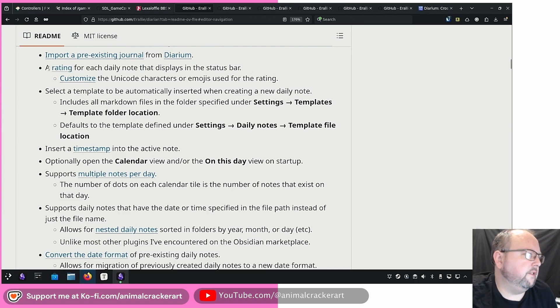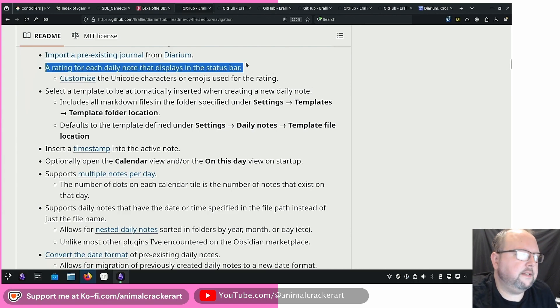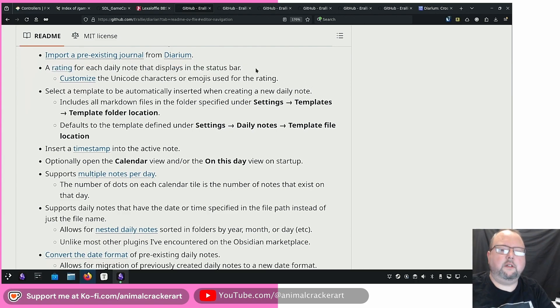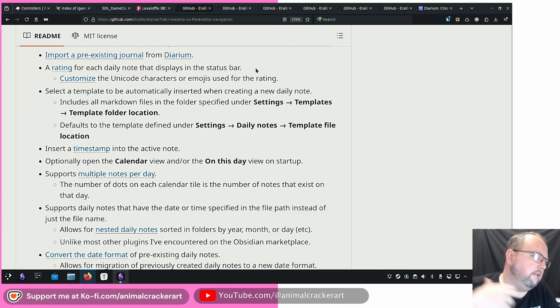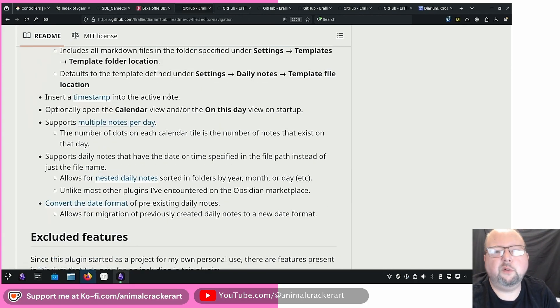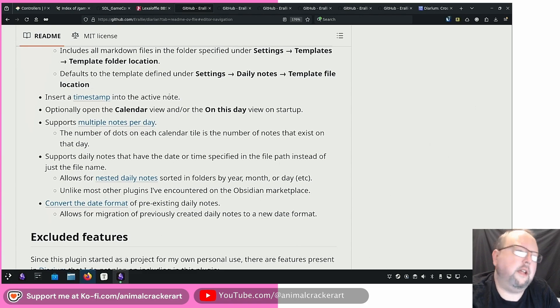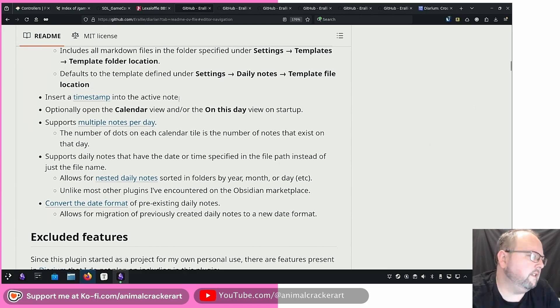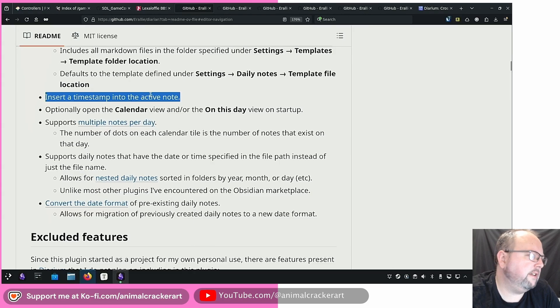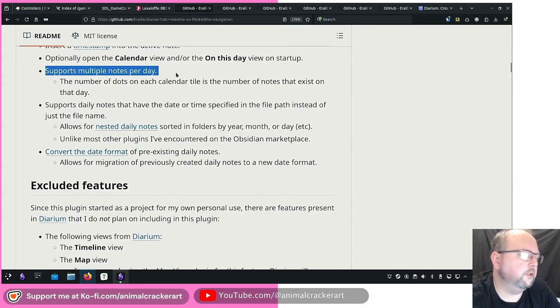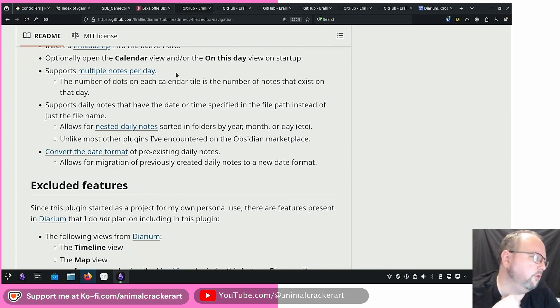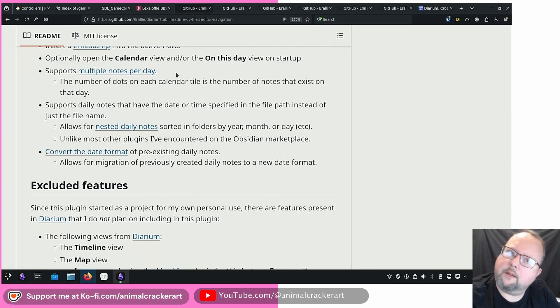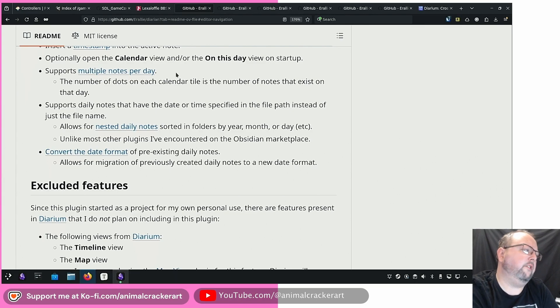You can also do some ratings so you can rate your days in whatever context you want. You can insert a timestamp into the active note which you could do with like templater and setting up a hotkey or something so this isn't super cool but it's already done for you and it looks pretty nice. My favorite thing is that it supports multiple notes per day and I'll show you how that kind of manifests and how you can access them through the calendar.